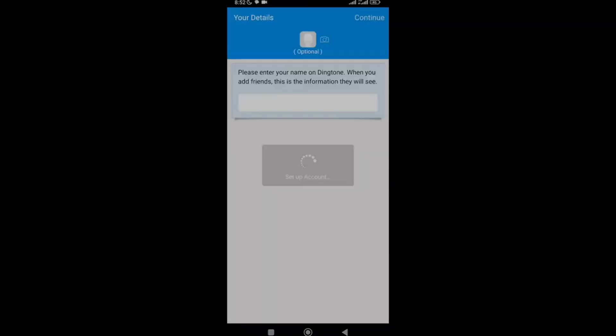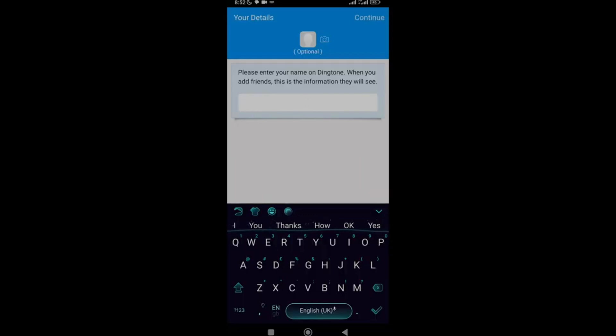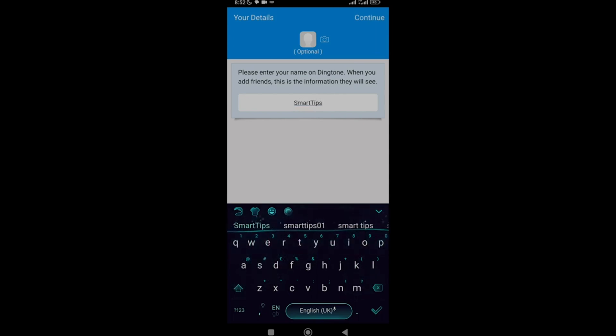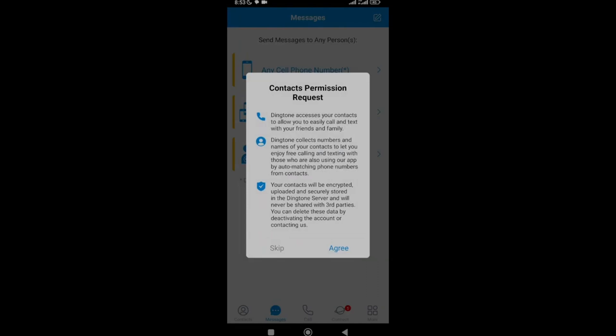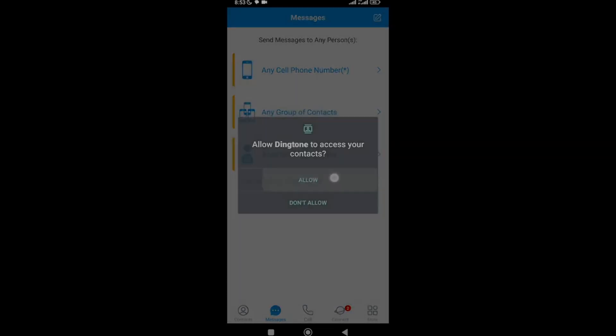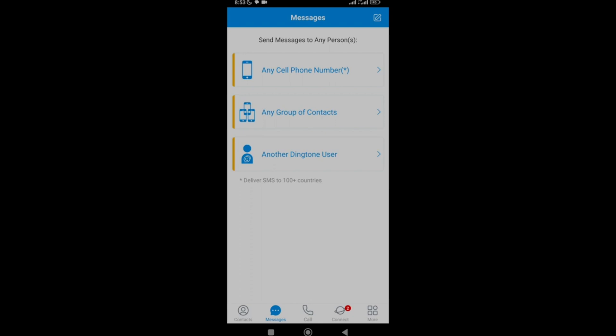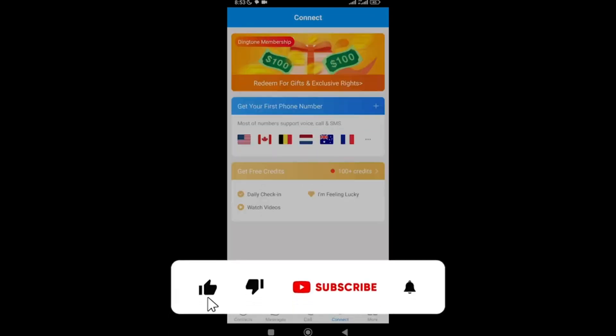Once the verification code comes in, enter your name — I'll write 'Smart Tips' — and click Continue. There will be a contact permission request where Dington accesses your contacts to allow you to easily call and text family and friends. Click Allow. Now you can see your contacts listed. Go down and click on 'Connect.'